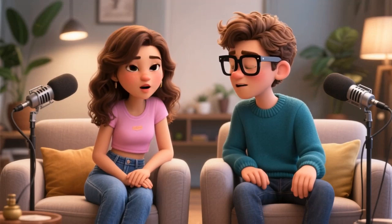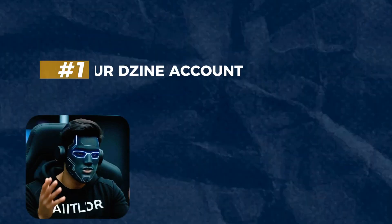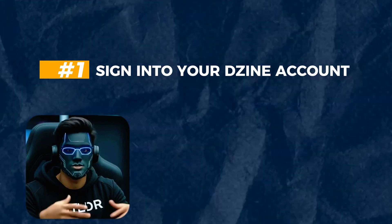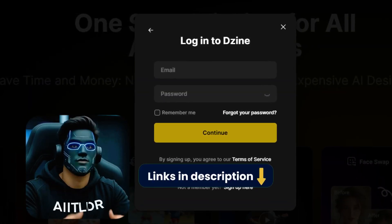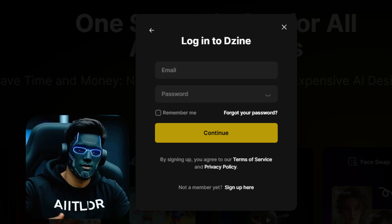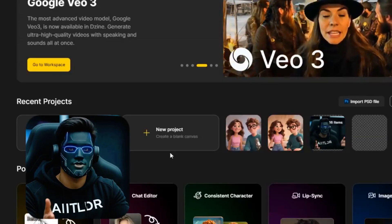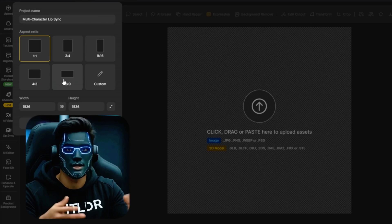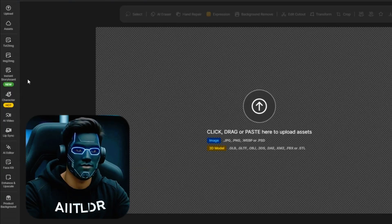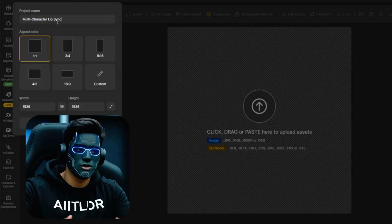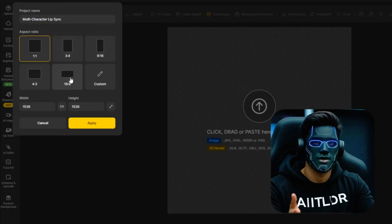Let's get to it. First things first: sign into your Design account. If you don't have one yet, check the link in the description to sign up and follow along. Once you're in, hit New Project and select the 16 by 9 aspect ratio — perfect for YouTube videos. Name your project something simple like Multi-Character Lip Sync and click Apply.